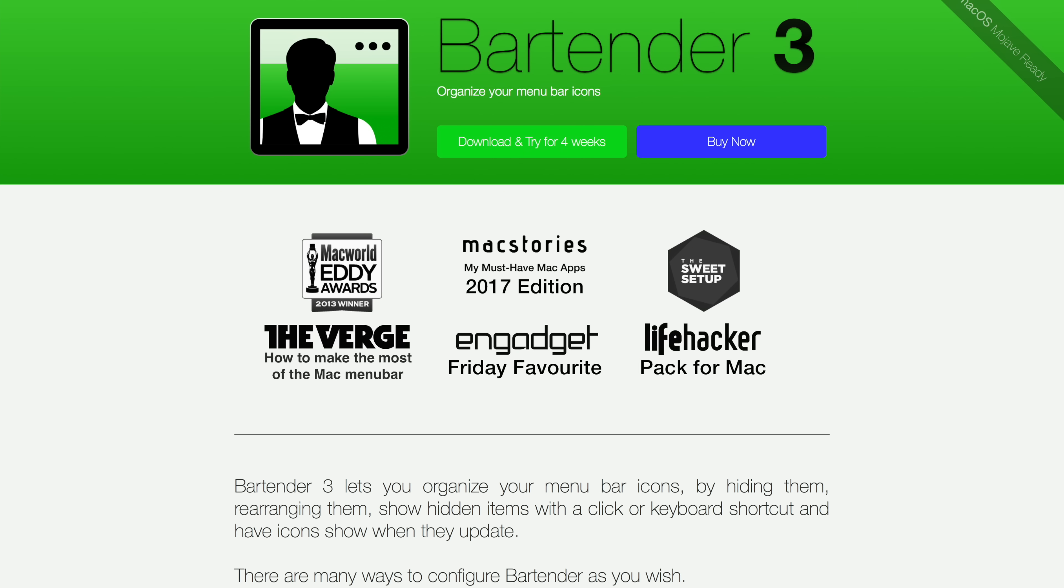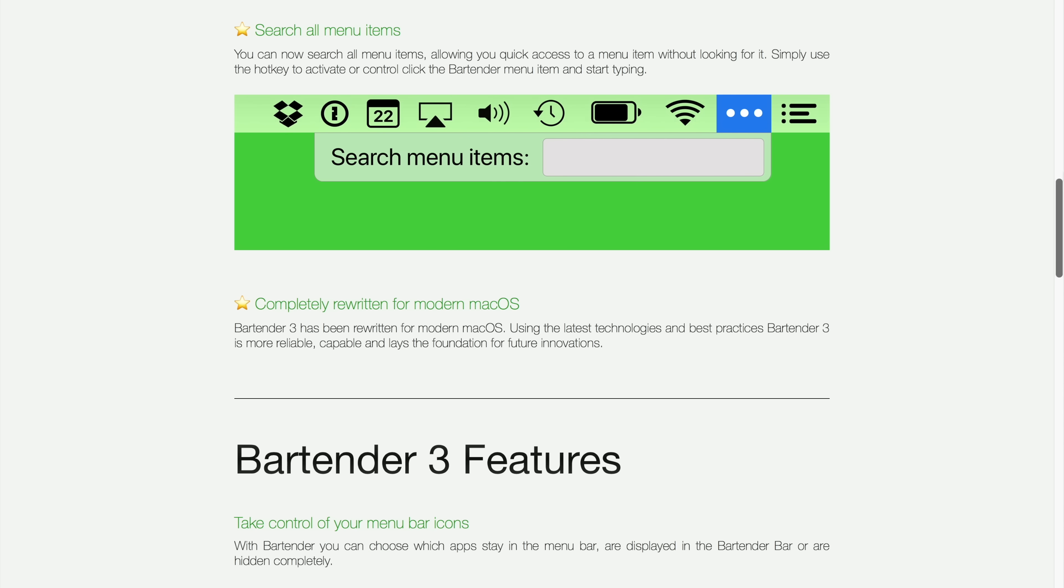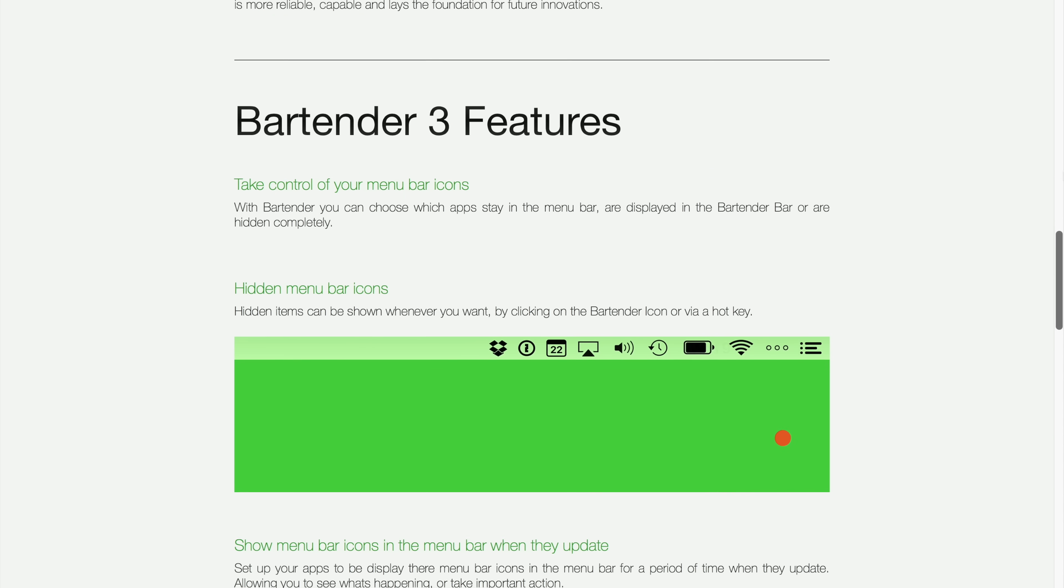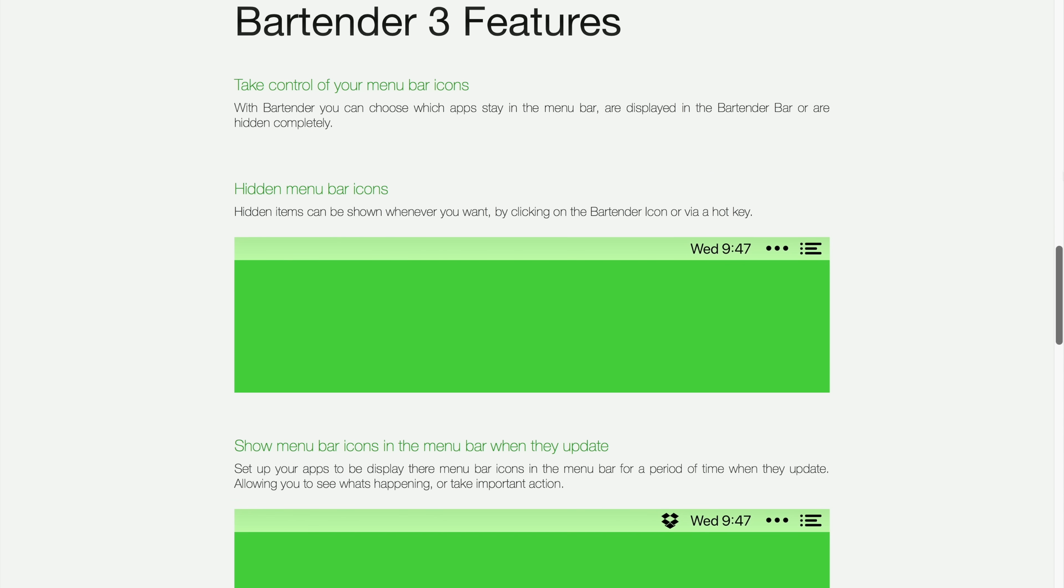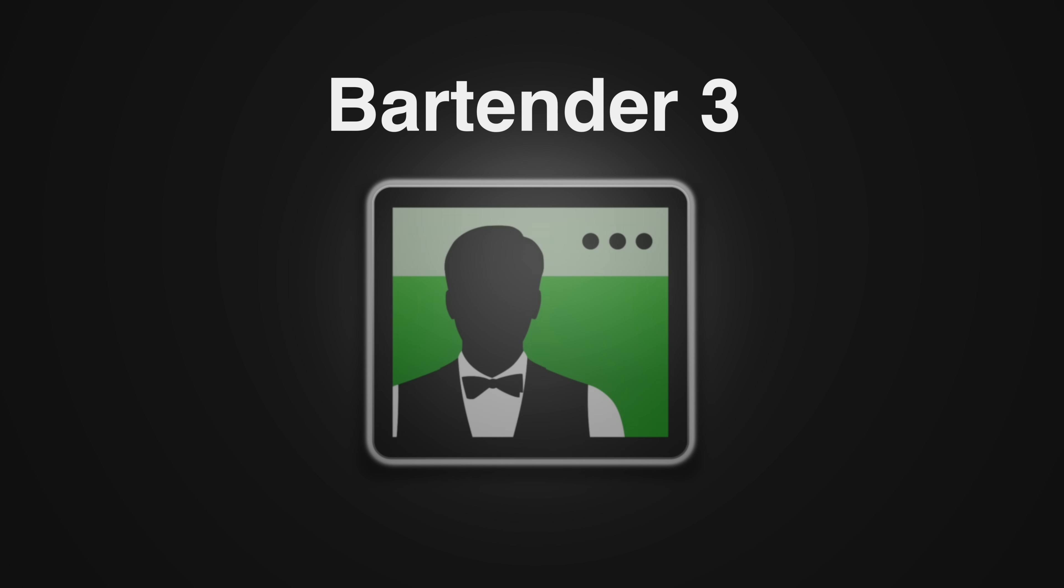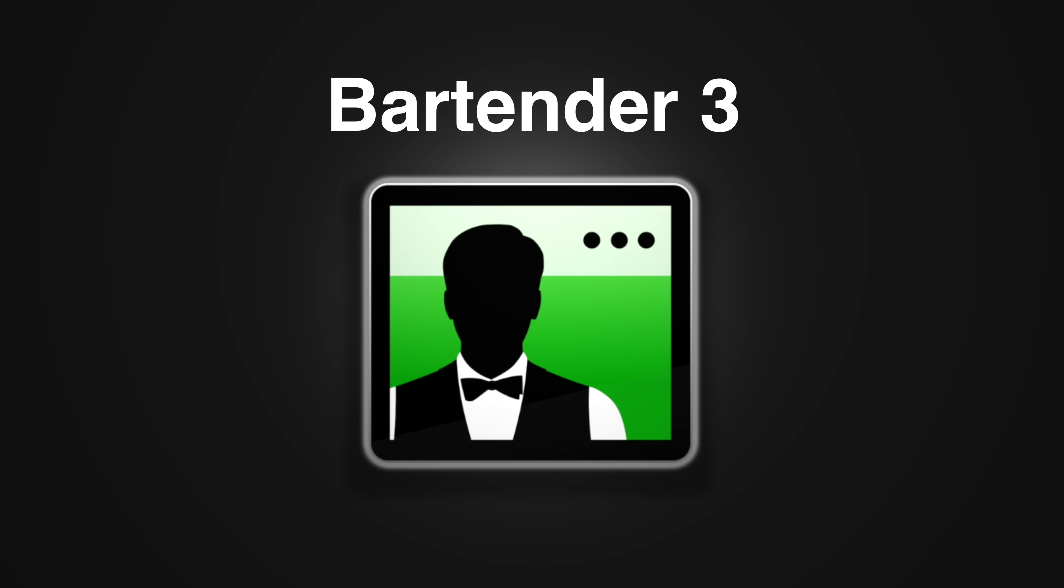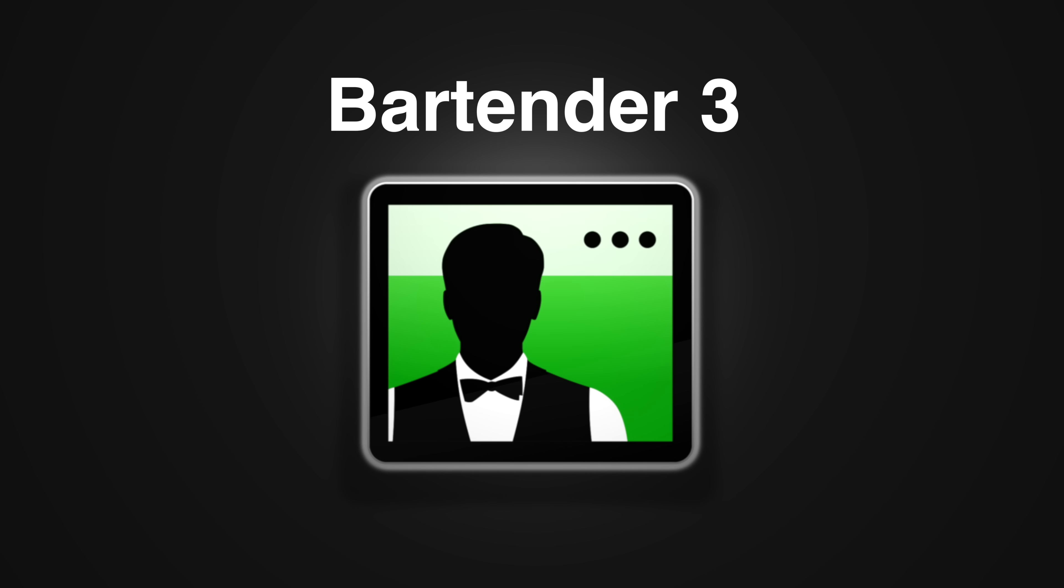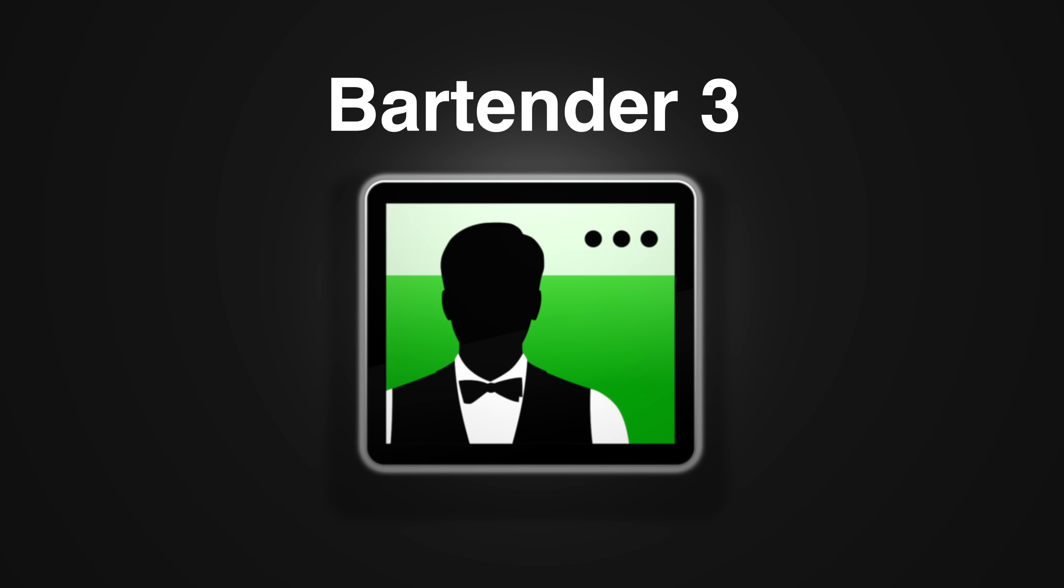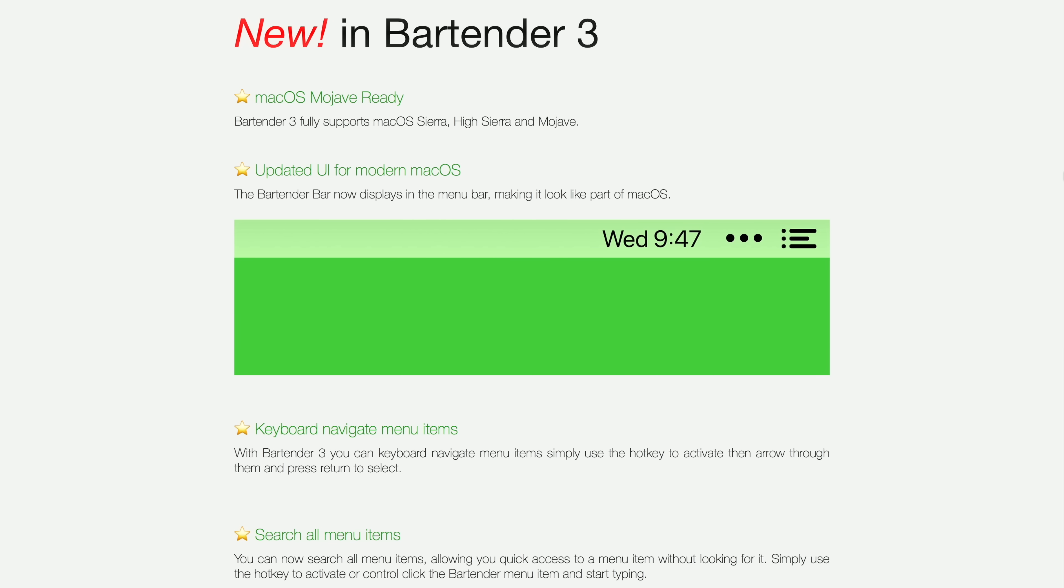Bartender 3 lets you organize your menu bar icons by hiding them, rearranging them, showing hidden items with a click or keyboard shortcut, and having icons show when they update. This one app allows you to quickly create a cleaner, less cluttered interface on your macOS desktop. If you're like me, you have a ton of different apps on your Mac, and it might be a bit difficult to keep track of everything, especially if these apps have menu bar icons. Things can get out of control up there and very cluttered.